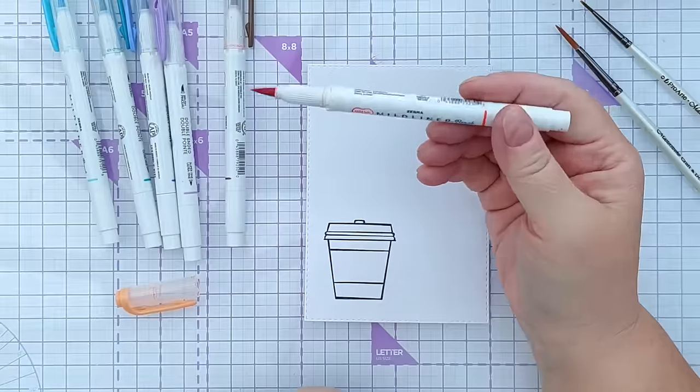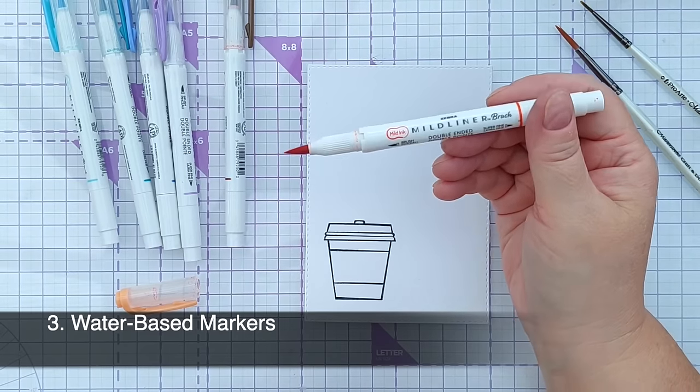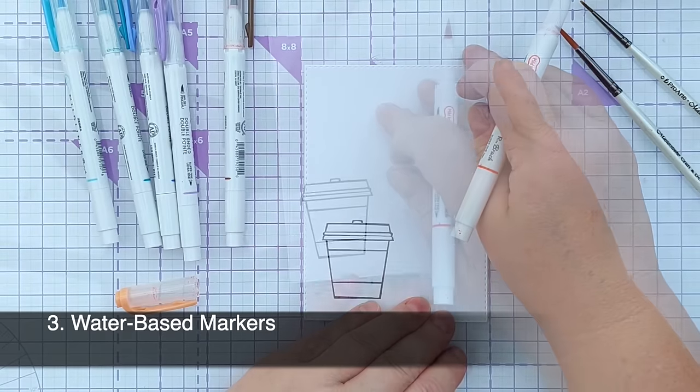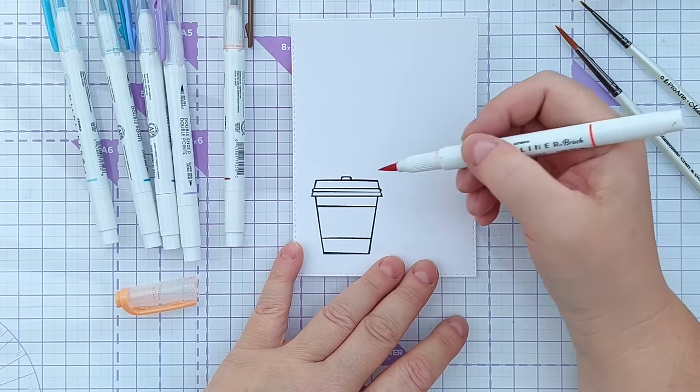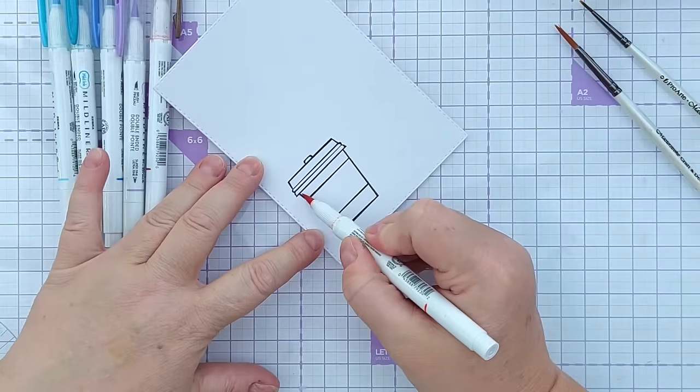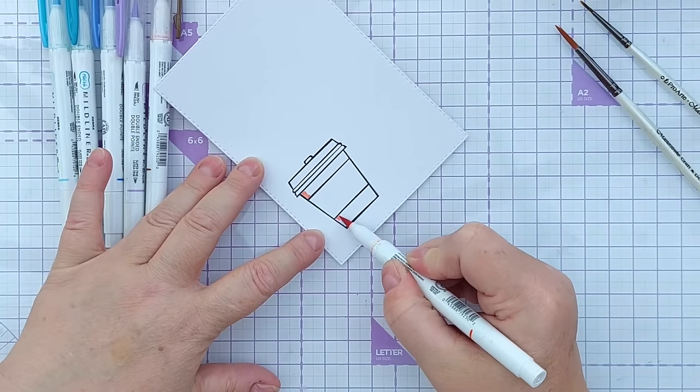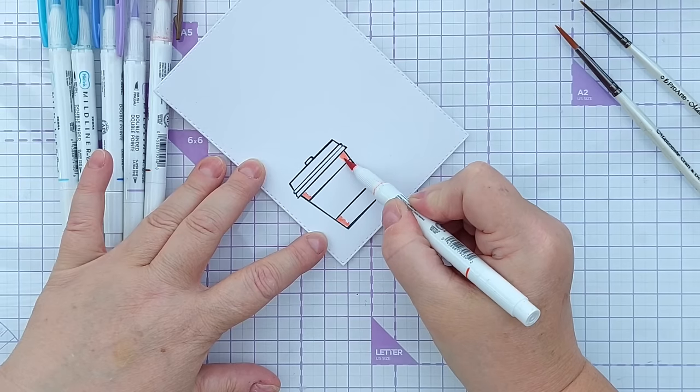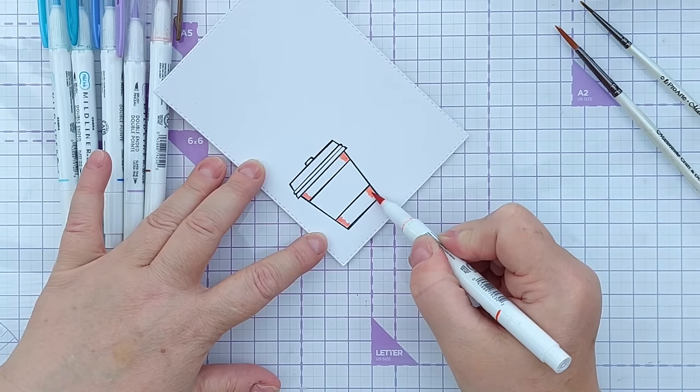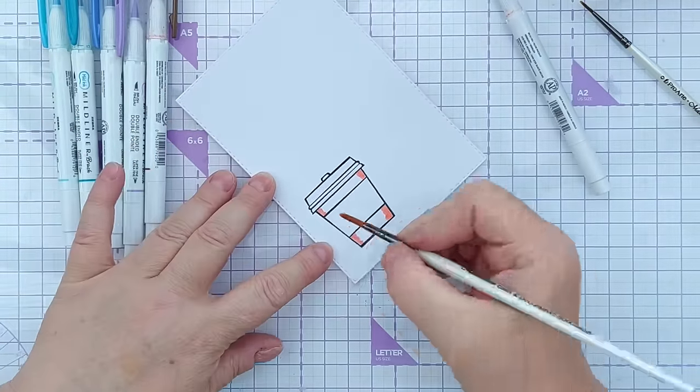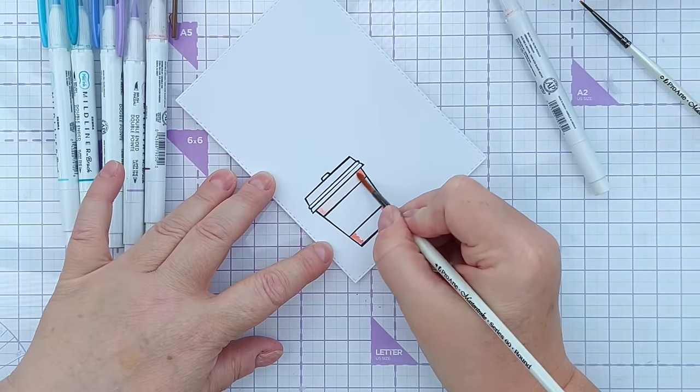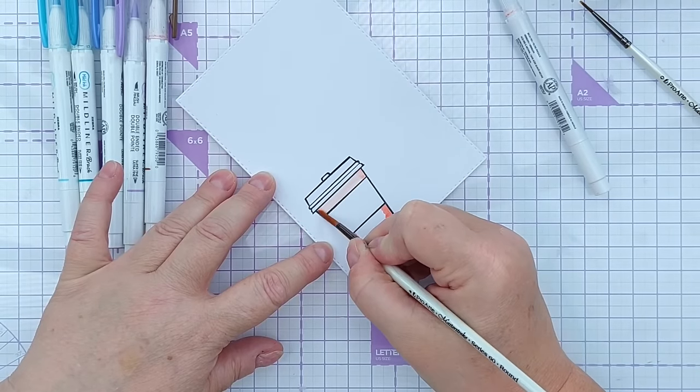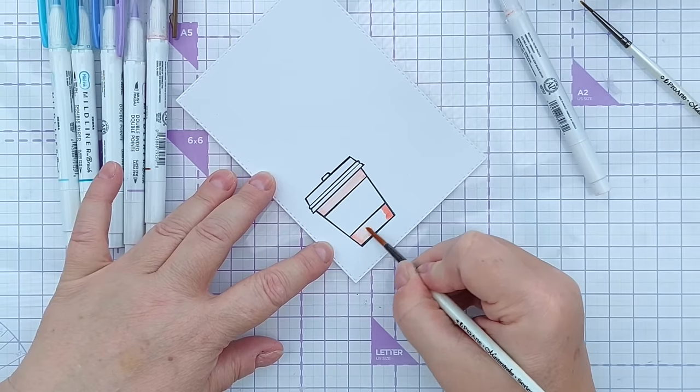Technique number three is to use water-based markers. So these are zebra mild liners. You can use any water-based marker that you have. Again this is mixed media paper with memento black ink and heat embossing over the top. So the black lines are well and truly waterproof. So what I'm going to do is just add a little bit of colour along the edges. You could colour everything with your marker if you wanted. I'm going to take some water because these are water-based markers and use the water to spread the colour out. And this is why I've done it on mixed media paper.